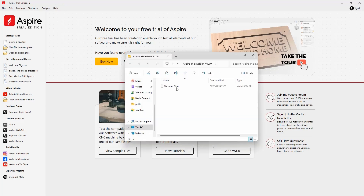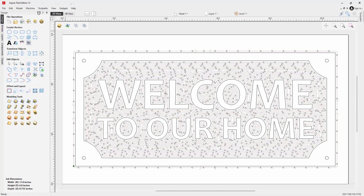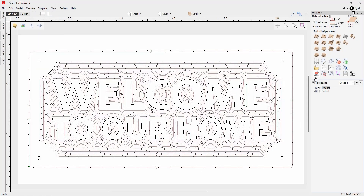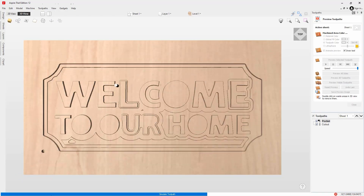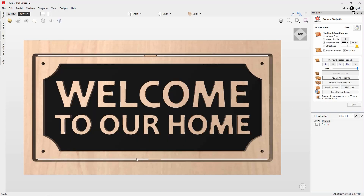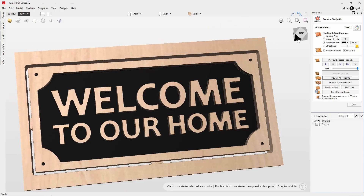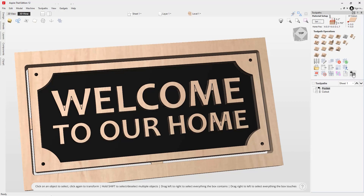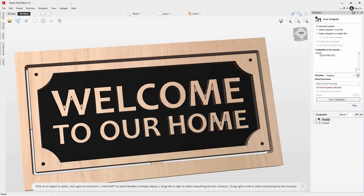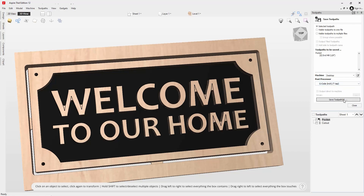We can open that file from our trial software, switch over to the toolpaths tab, and get it ready to machine on our CNC. We highly recommend watching the full accompanying tutorial video to better understand this process. Once you've followed the tutorial and verified your settings for material, tooling, and machine, you can save your toolpaths. When saving, you need to select the appropriate machine and post processor — the post processor converts XYZ coordinates for tool moves into a format suitable for your particular machine control. Use the Save Toolpaths option to save out to a format your CNC machine understands, such as a .tap file.